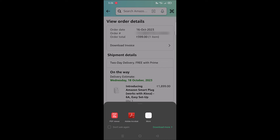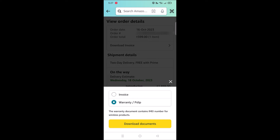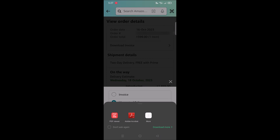Open the file using any PDF reader app — this is how your invoice will look like. If you have ordered a wireless product, you can also download the warranty or pslip which will contain the IMEI number. Tap on 'Download Invoice', select 'Warranty or Pslip'. While claiming warranty from the brand, you need to submit both the invoice and the warranty pslip. Tap 'Download Documents' to download the file, then open it with any PDF reader app.